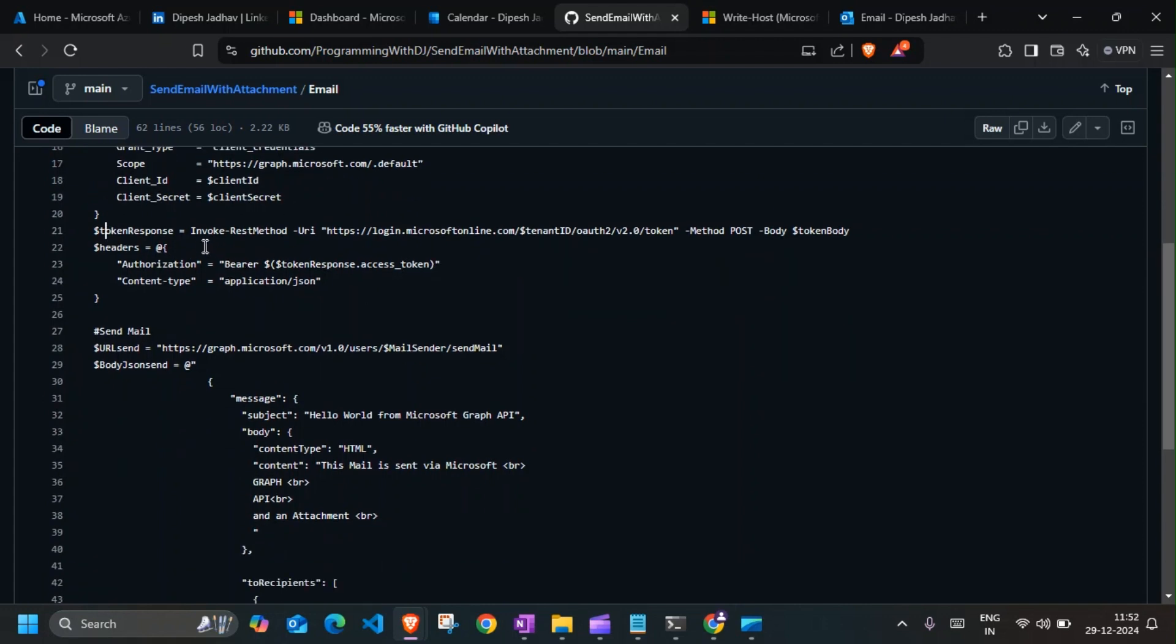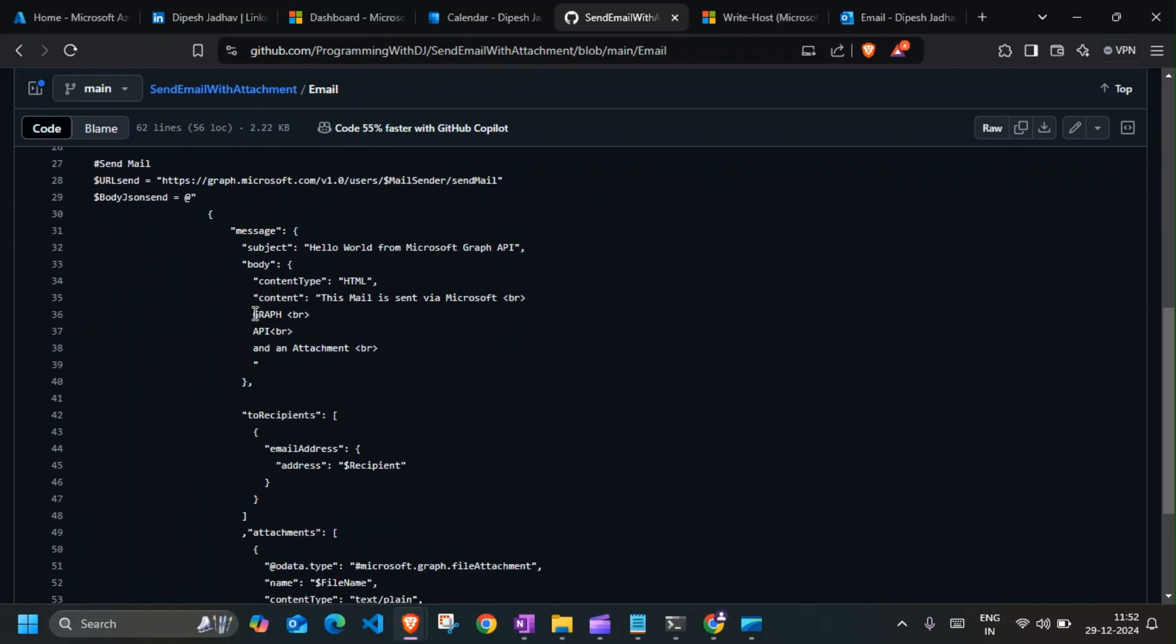Once we have it, we will set the headers. So this is going to be a Bearer token and content type going to be application/json.